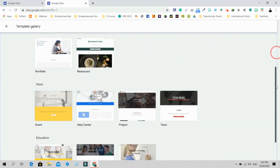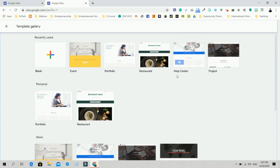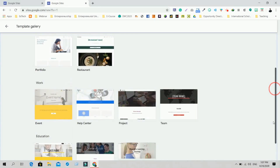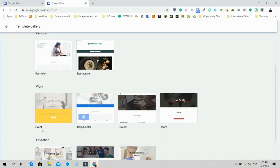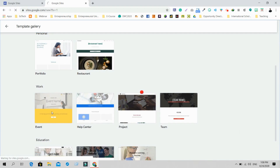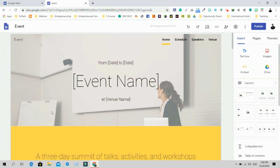In the template gallery you can find templates for portfolio sites, restaurant sites, event sites, team sites, project sites, and more. Just click on the particular template you need to create a beautiful site. Let me create one for an event — just click on it.